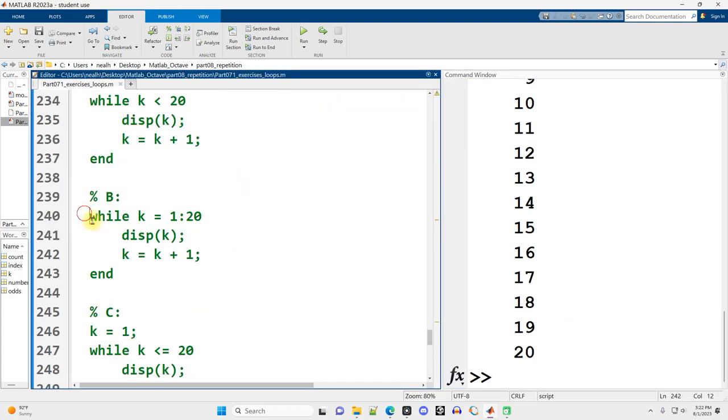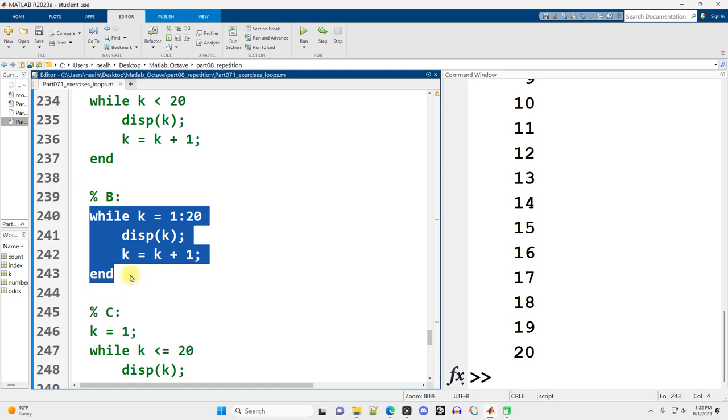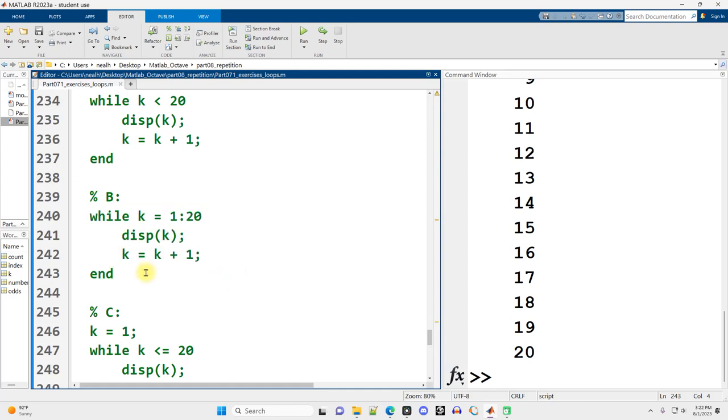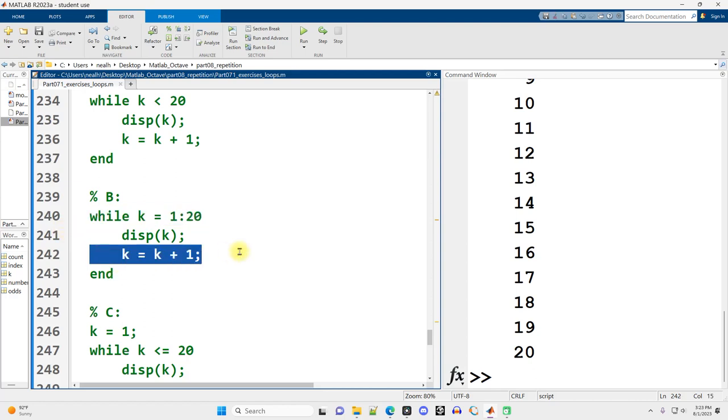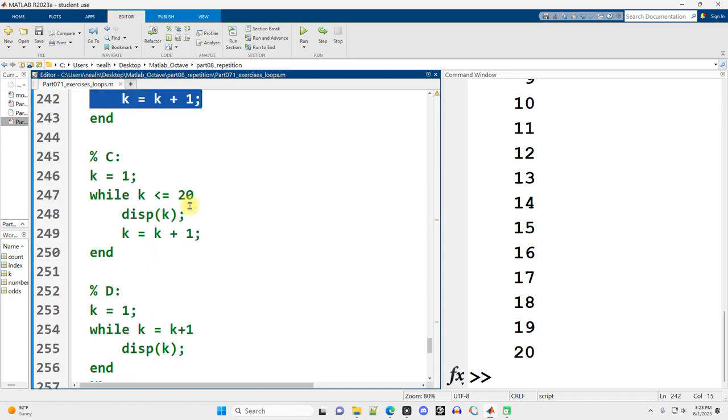How about B? K equals 1 through 20. Display K. K equals K plus 1. This is just wrong. This is a mixture of the formatting for a for loop with some of the code for a while loop. Not correct. So not that one.